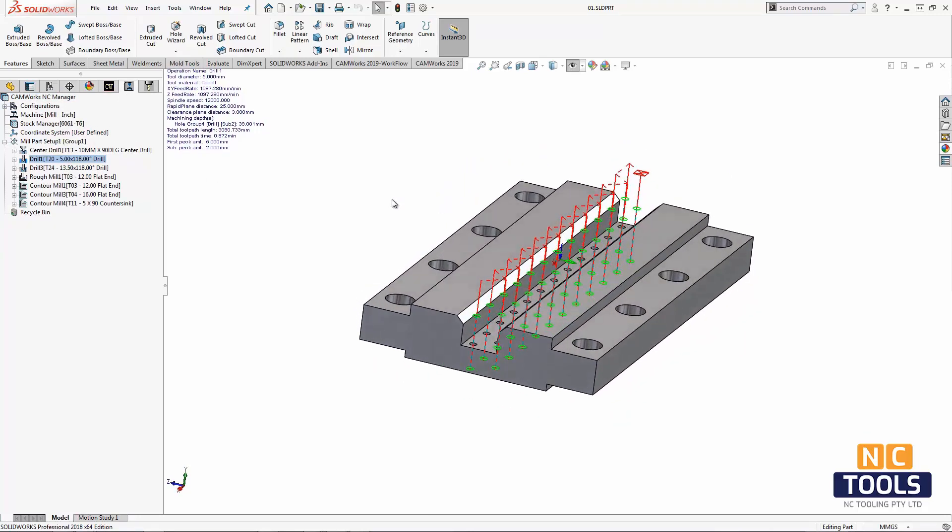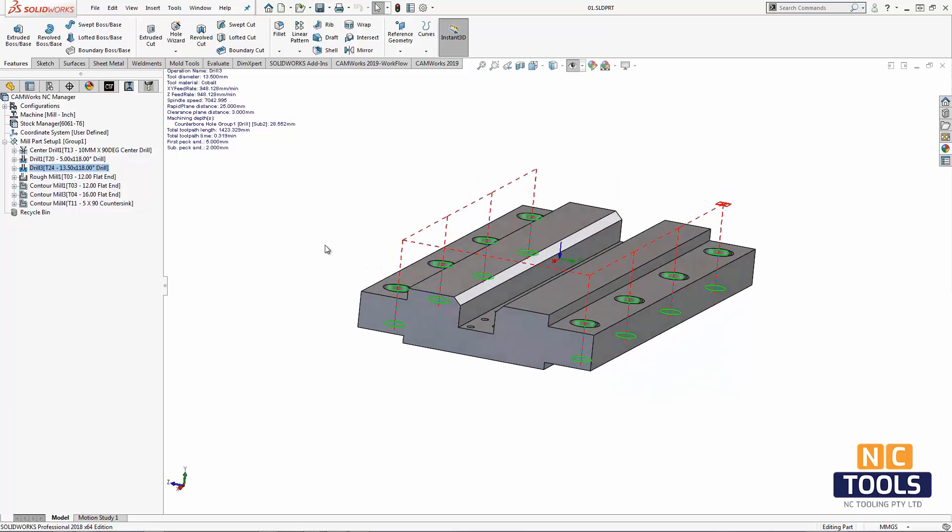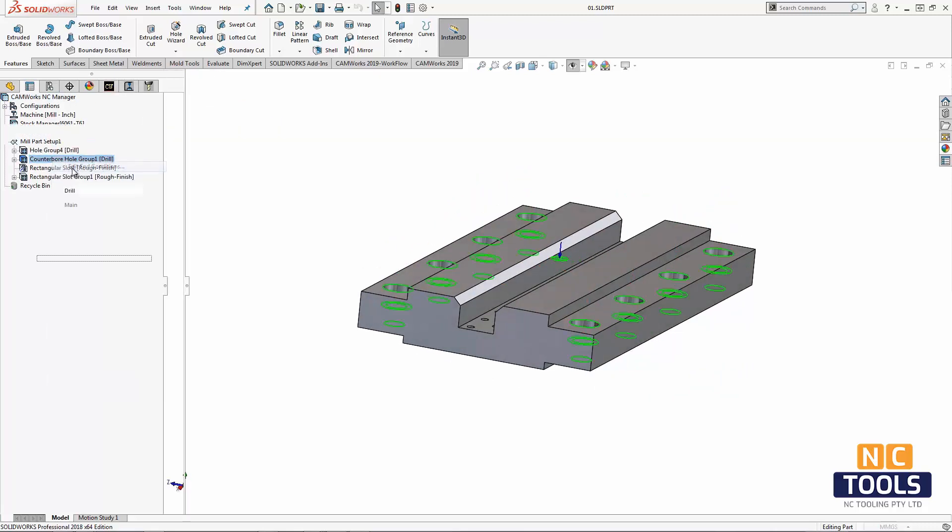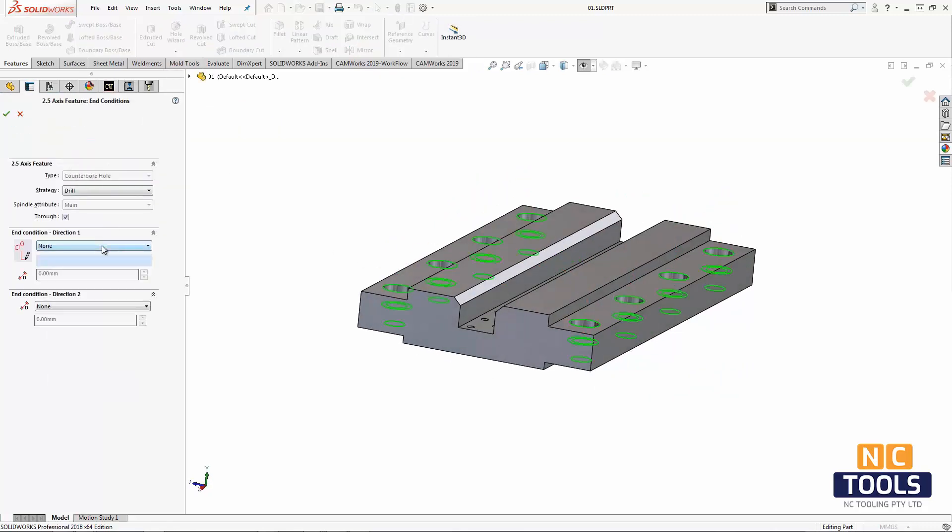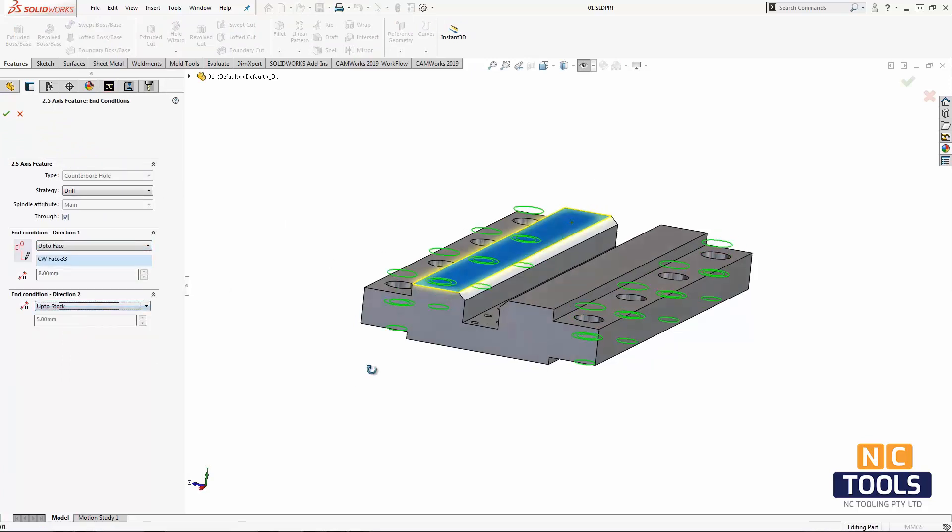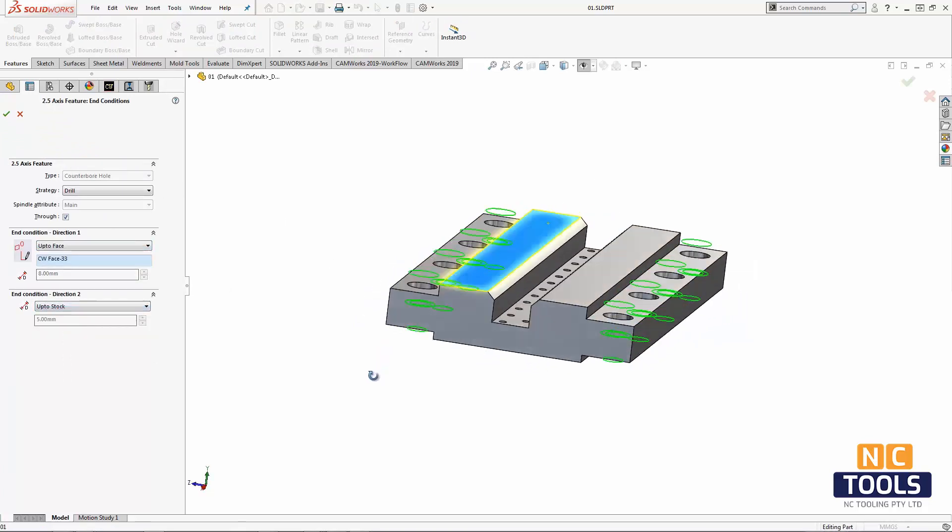We can also change the end condition depth on the far side of the hole. On this hole group, notice the depth of the drilling operation. If we edit the end condition, we can set the drill to cut deeper to clear the stock.